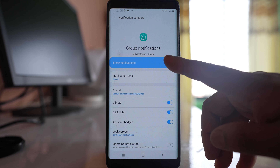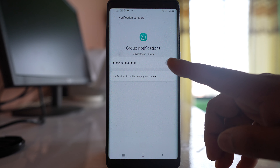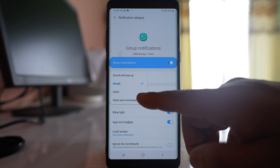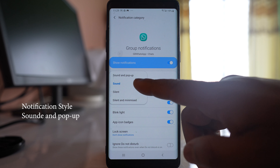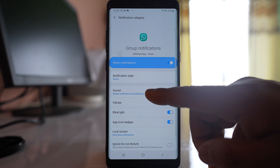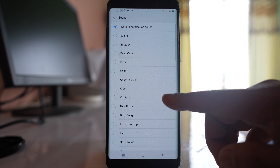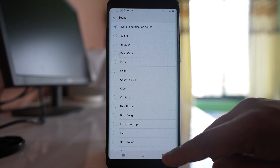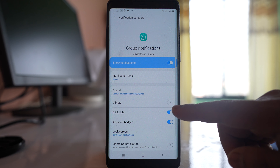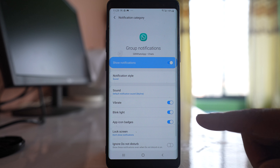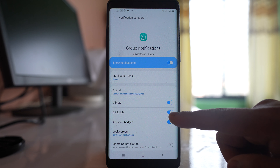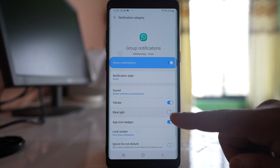Inside Group Notifications, make sure Show Notifications is enabled. For Notification Style, make sure it is set to Sound, not Silent. Go to Sound and select any notification sound. Also make sure Vibration is enabled. If you want the light to blink when you receive notifications, you can enable that option too.